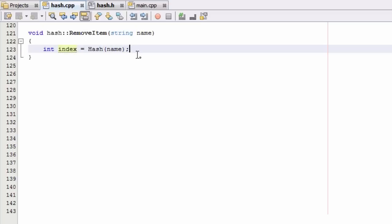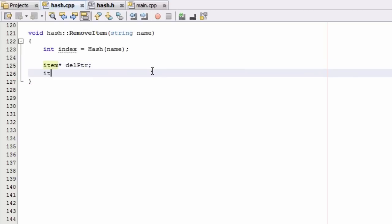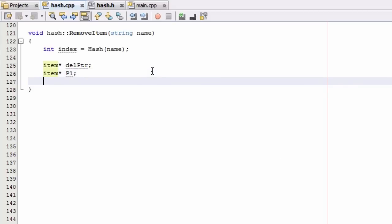Now let's create three item pointers. I'll type item star — the first pointer I'll call delptr for delete pointer, the second I'll call p1 for pointer1, and the third I'll call p2 for pointer2.